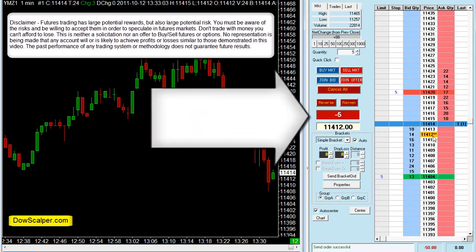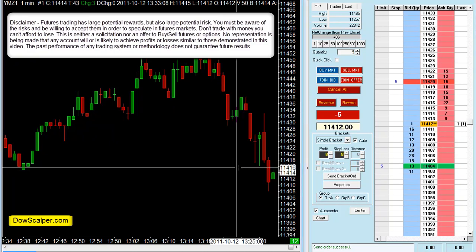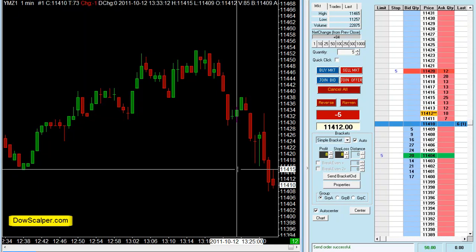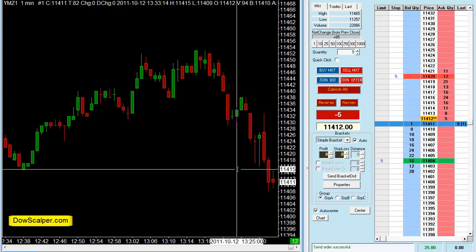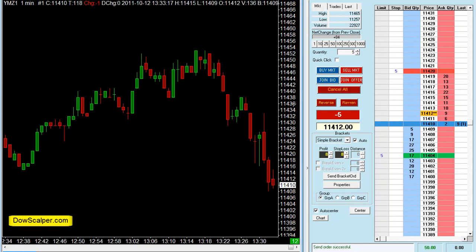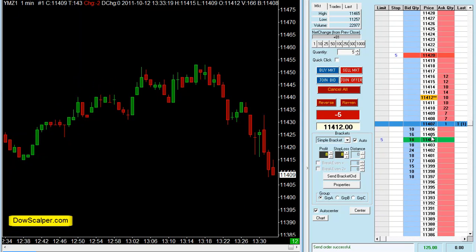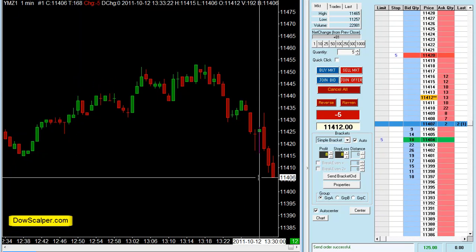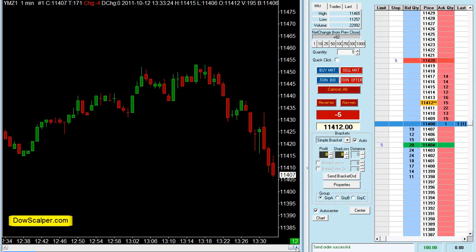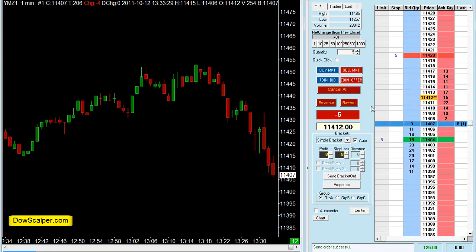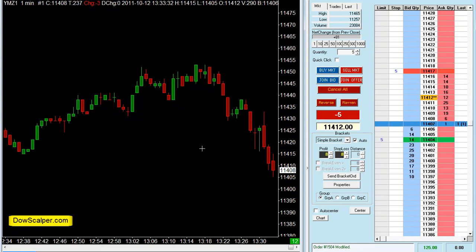We've gone short from 11412, as you can see here. I was slightly late on the entry — I was trying to turn the recorder on. So we've just taken a short from 11412 and the profit target is just here at 11404. As you can see the market is dropping, and what I like to do is tighten my stop loss a little so we've got a good risk-reward here.